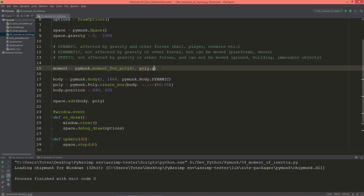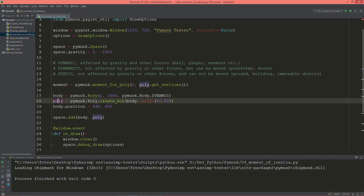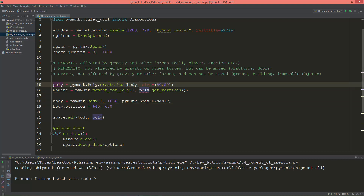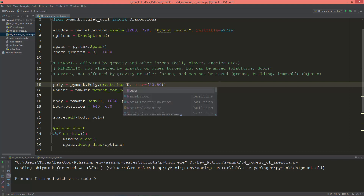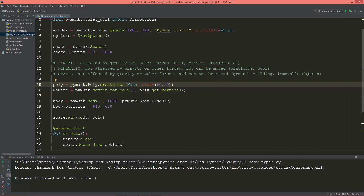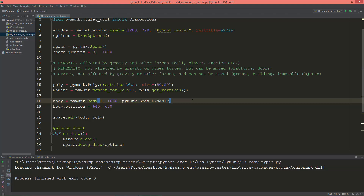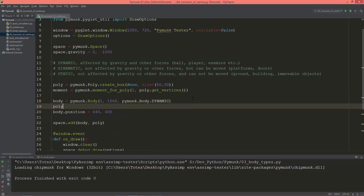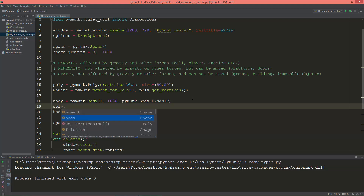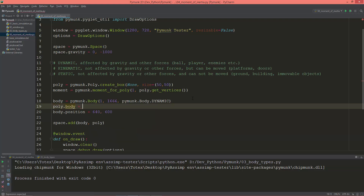I'll use poly.get_vertices(). I need to move this poly definition above the moment calculation. When I create the poly shape for the body, for now I'm just going to give it None. After creating the body, I'll add the poly: body equals the body.